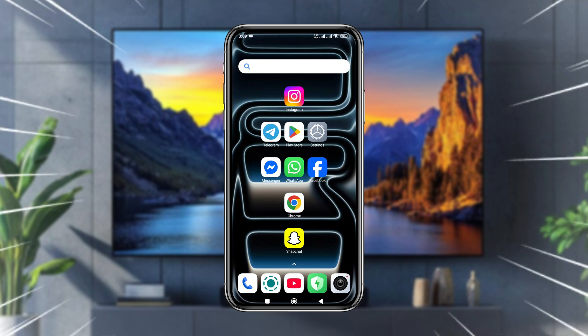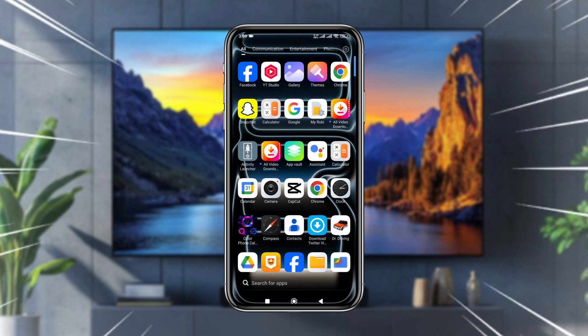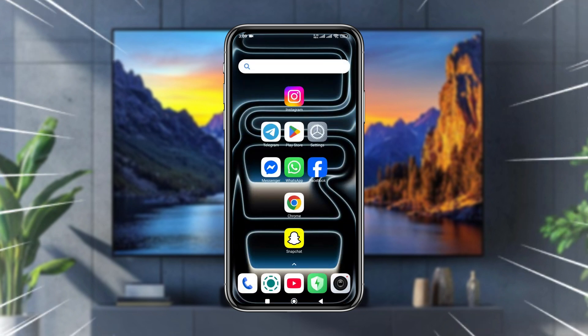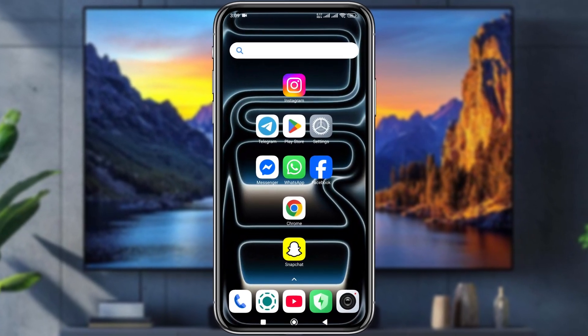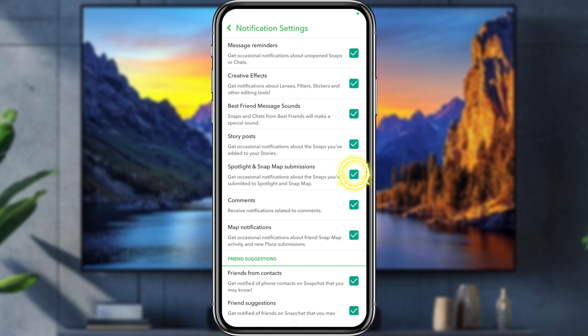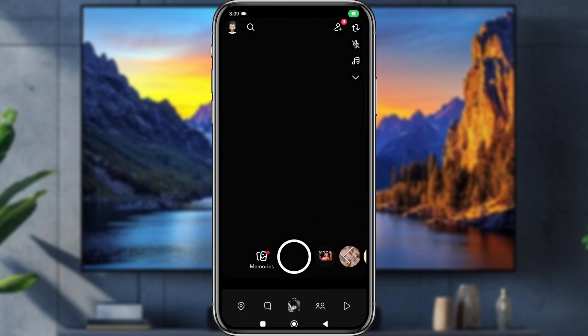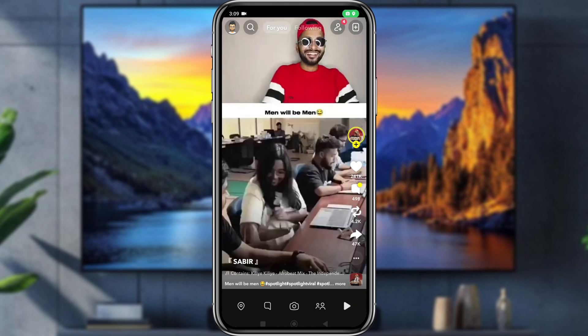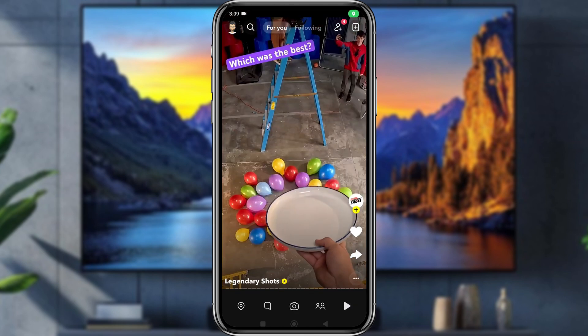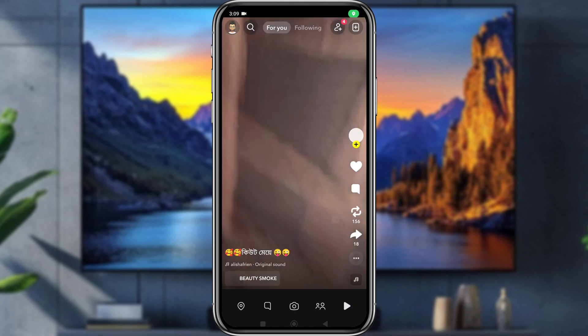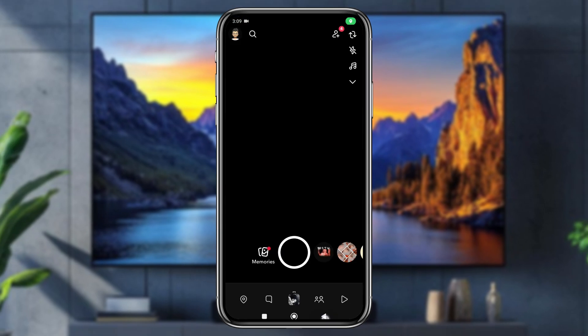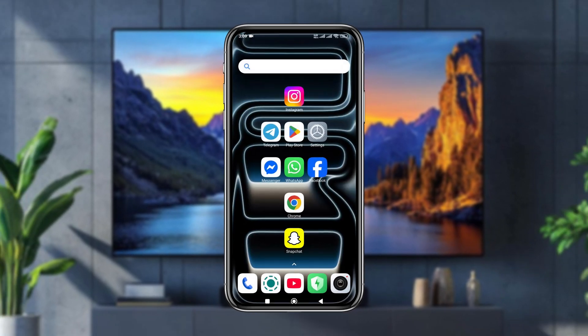Hey everybody, welcome to my video. Today I'm going to show you how to disable or turn off Snapchat Spotlight on any kind of smartphone. So if you want to disable Spotlight on your Snapchat, this video is for you guys. Let's see how to do it.